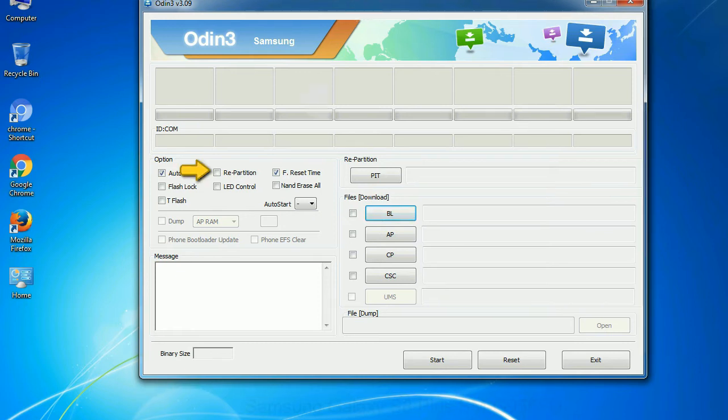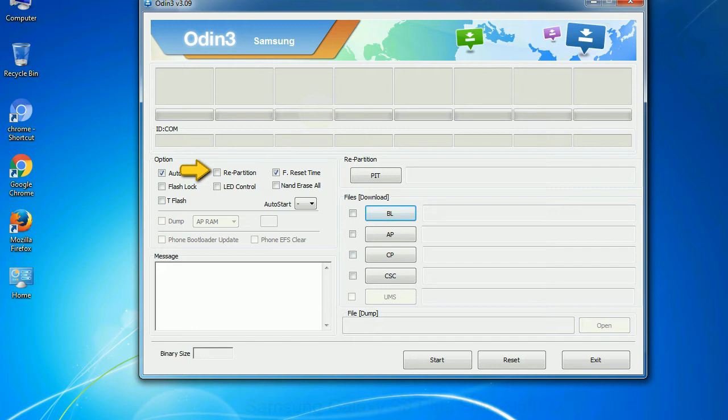Re-partition: So, what does re-partition do in Odin? It repartitions your device file system to the default. F. Reset Time: It resets the flashing timer after the flash process is complete.